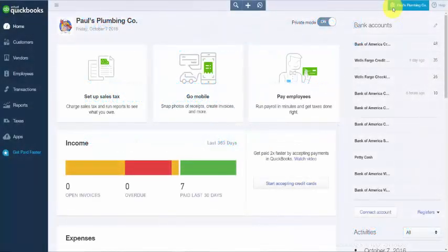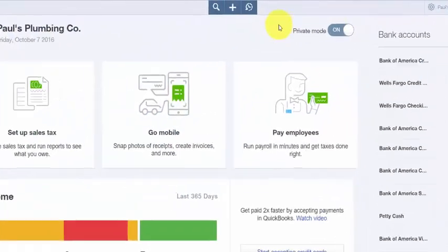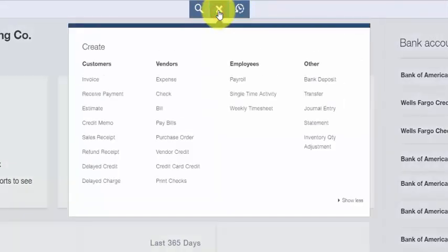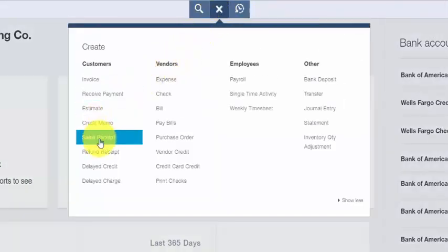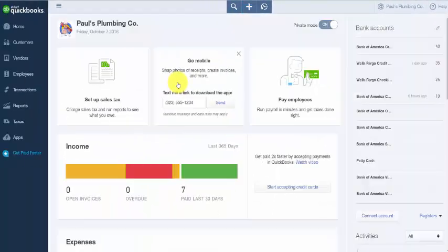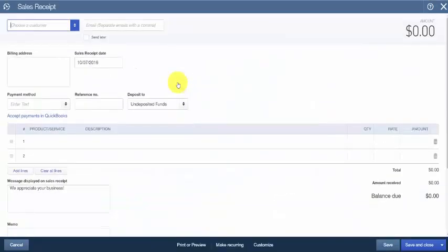From the home page, click on the plus sign at the top of the page and below the Customers column select Sales Receipt. The Create Sales Receipt window will display. We'll go ahead and complete these fields for our fictitious company, Pulse Plumbing.